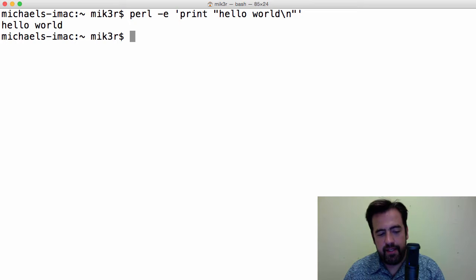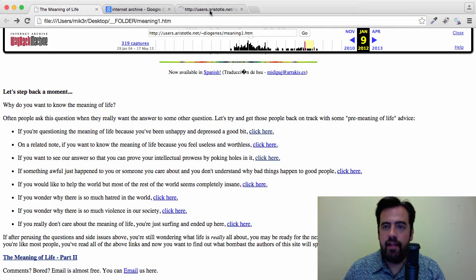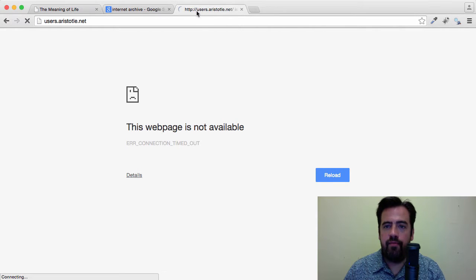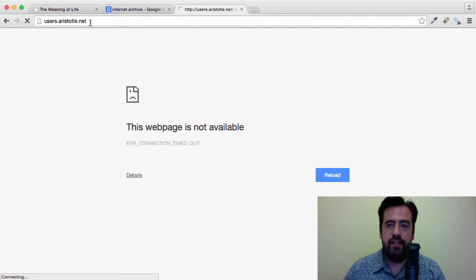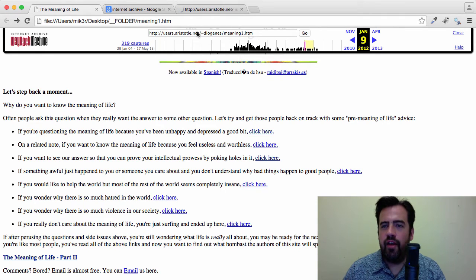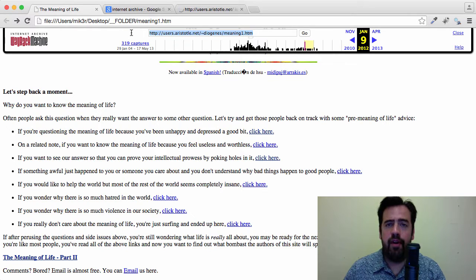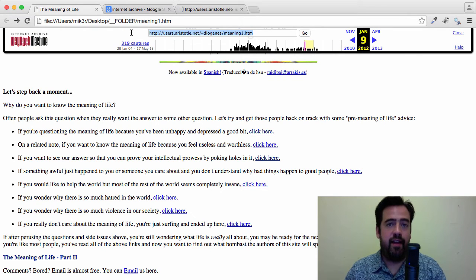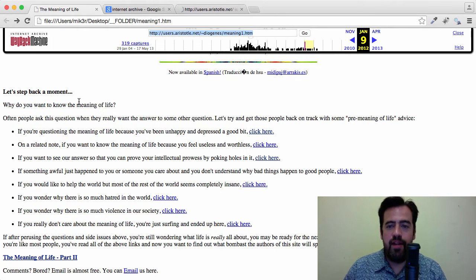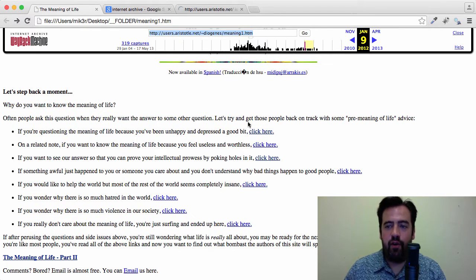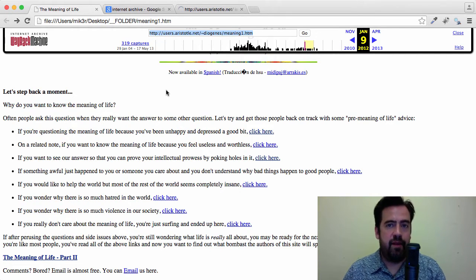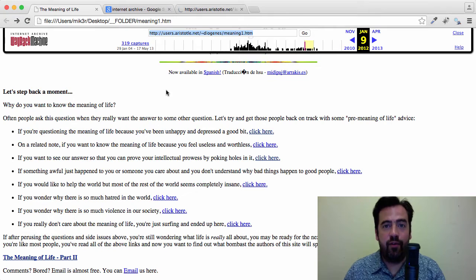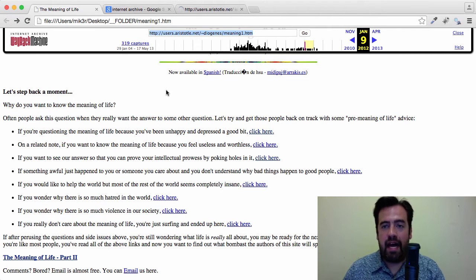Now, there was a website that existed on the internet, it no longer does, and it's called users.aristotle.net slash diogenes. I think that was the exact URL. So, this website here, I found it once. I don't even know why or how or what was going on, but I found it at like three in the morning, and it pretty much, as you can see, why do you want to know the meaning of life? And it asks you all these questions and you follow the links, and it was a really good read.